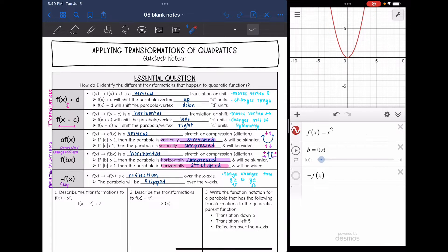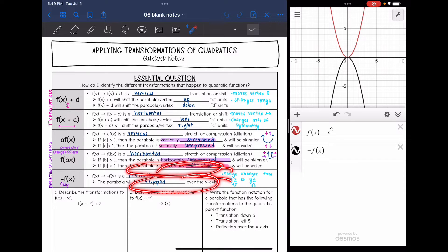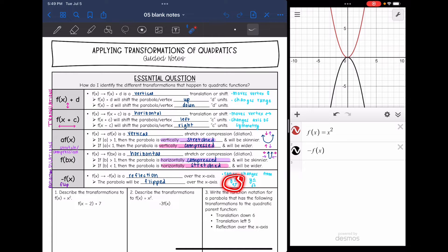The last transformation we need to look at is if we just have a negative, and that is going to flip the parabola. It is a reflection over the x-axis. And our range changes from y is greater than or equal to the minimum value to y is less than or equal to the maximum value.